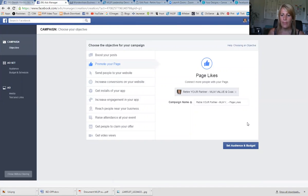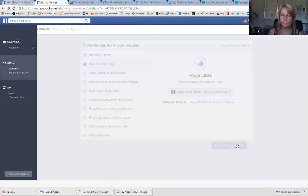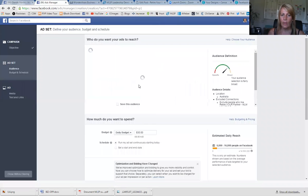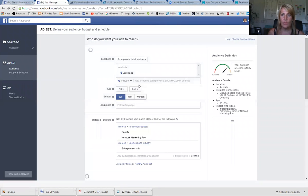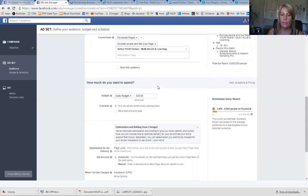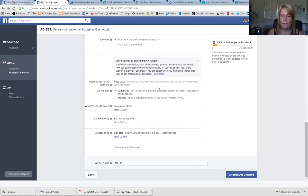It's brought up the page and now we're going to go down to 'Set Audience and Budget.' One of the first things you have to do is make sure that the image you're going to use to advertise only has a maximum of 20% text on the picture. If it doesn't, Facebook is going to decline your ad and not send it out.